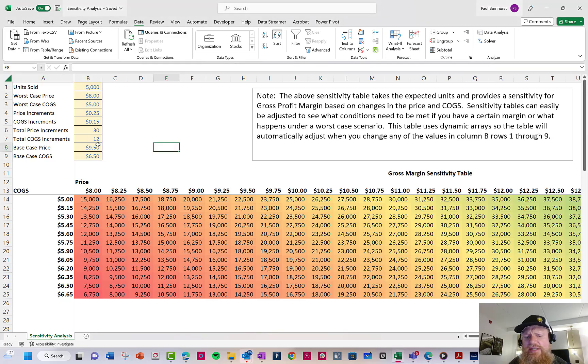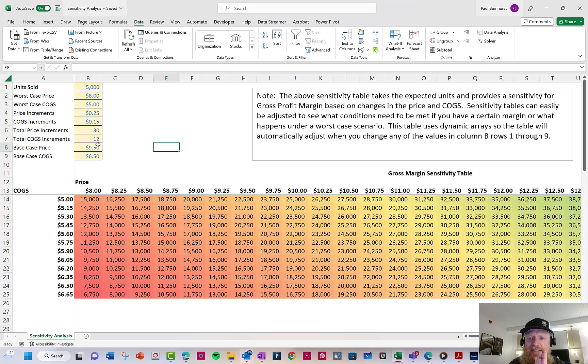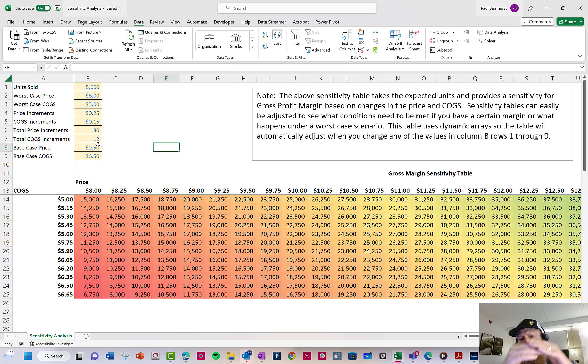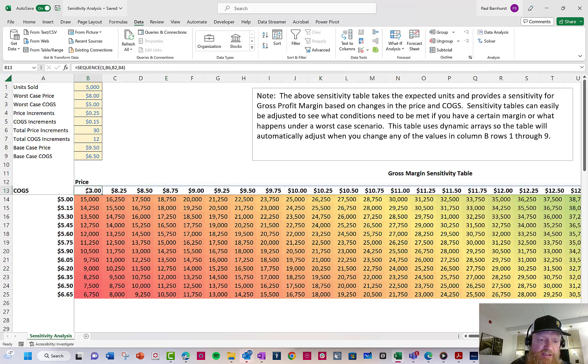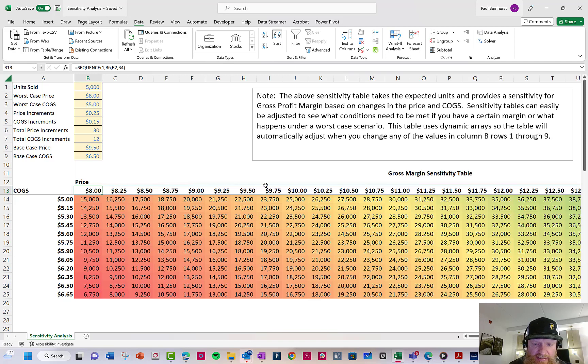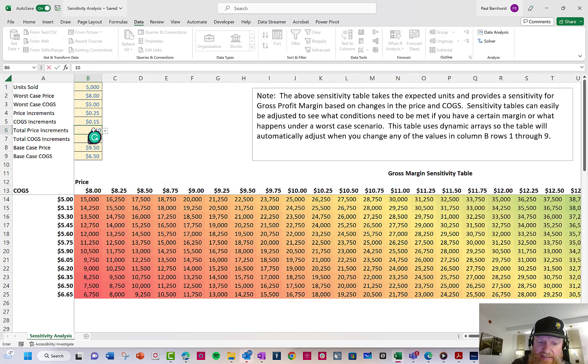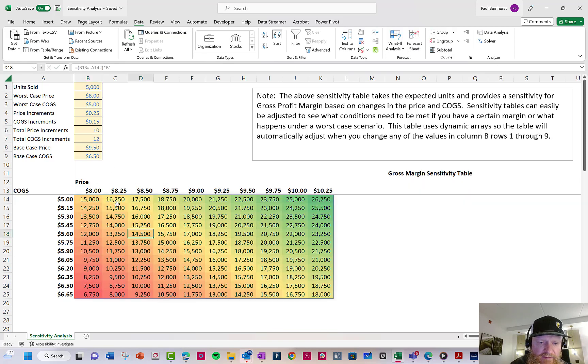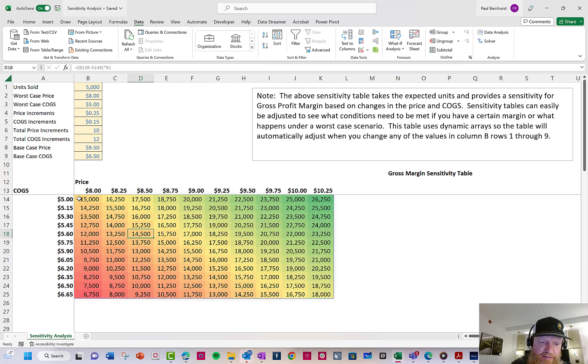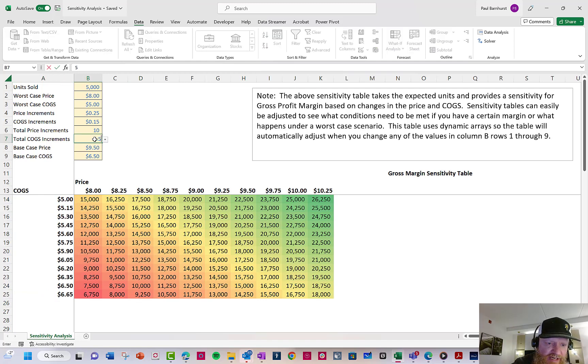Where this is unique in the sensitivity table is I'm using dynamic arrays. The whole idea behind dynamic arrays is they can automatically adjust and spill. So instead of things operating on a single cell, it spills into multiple cells. So first I'll show you a formula here. This is the sequence, which is one of the new formulas in 365, and what you'll notice is there's a box. You can see the little blue line here goes around the price. So what happens is if I adjust this to 10, the formula automatically adjusts to 10. Same here with cogs. If I adjust cogs to 5...